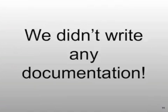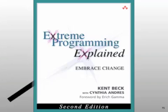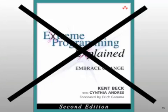Well, what did you do? Oh, we didn't write any documentation. Oh. Well, that's extreme, but that's not extreme programming.